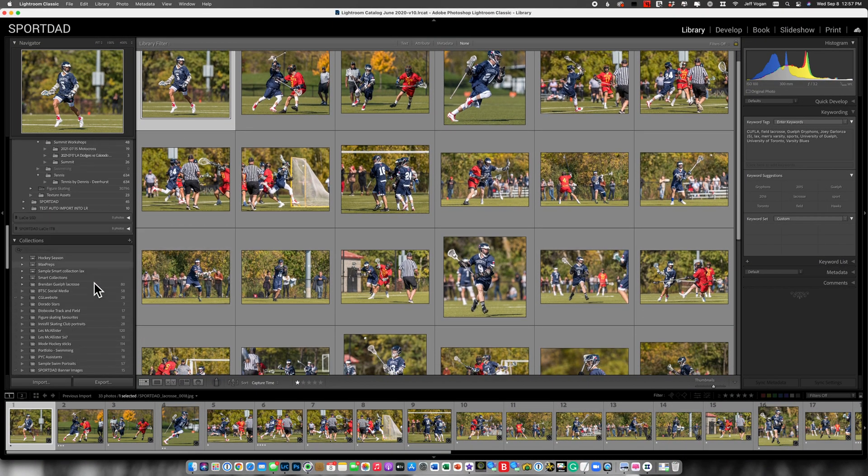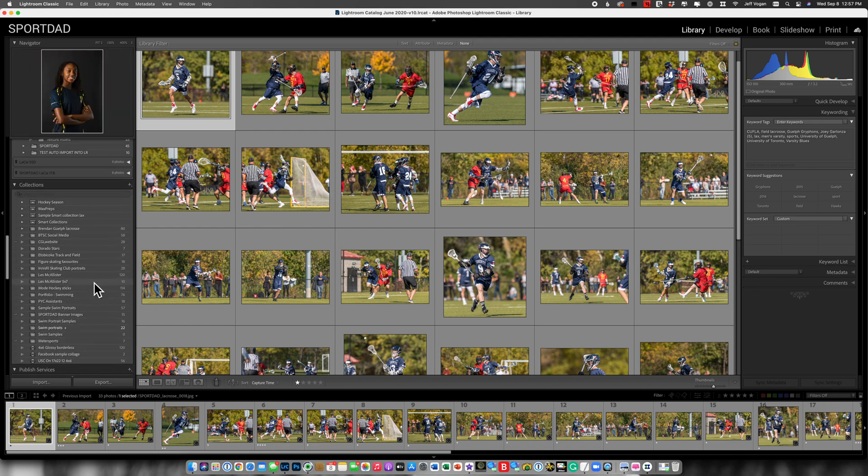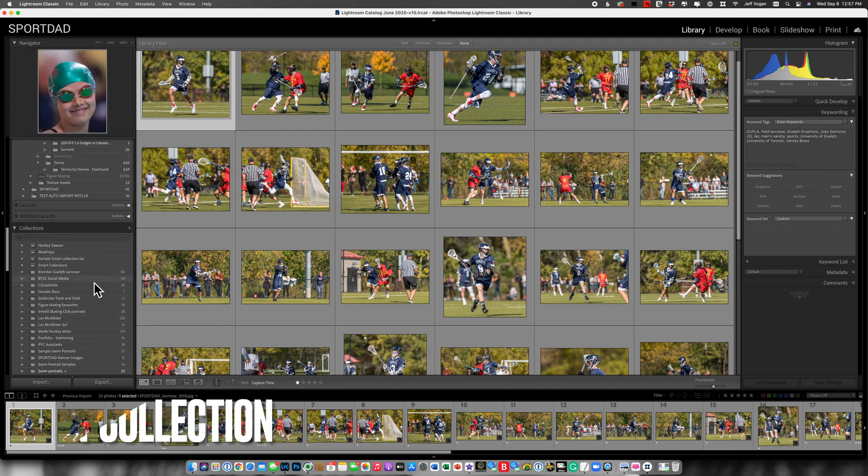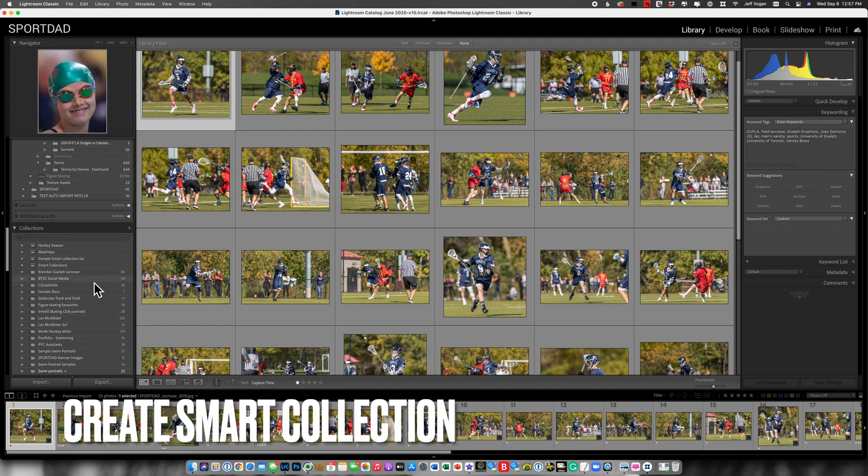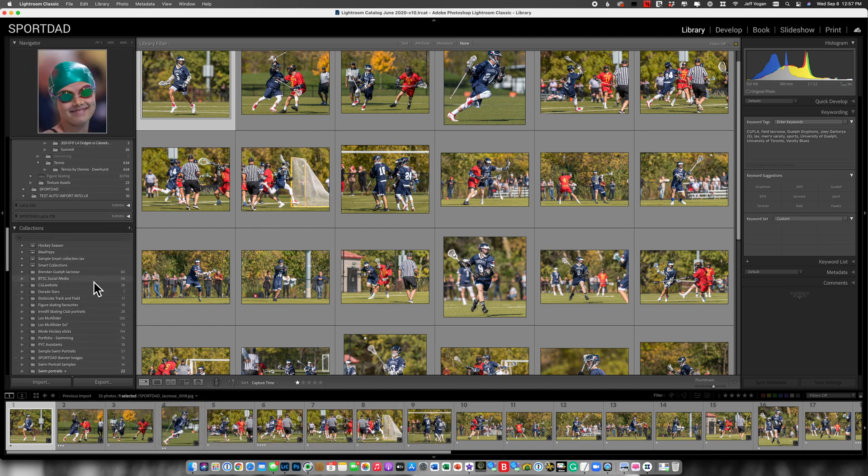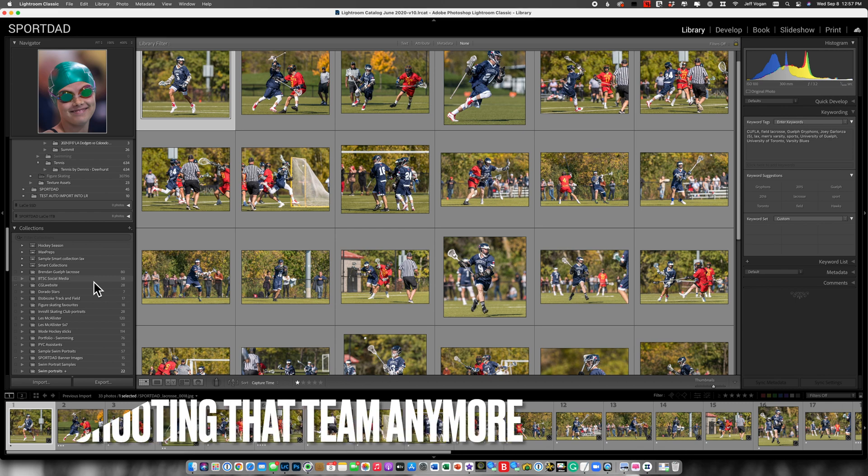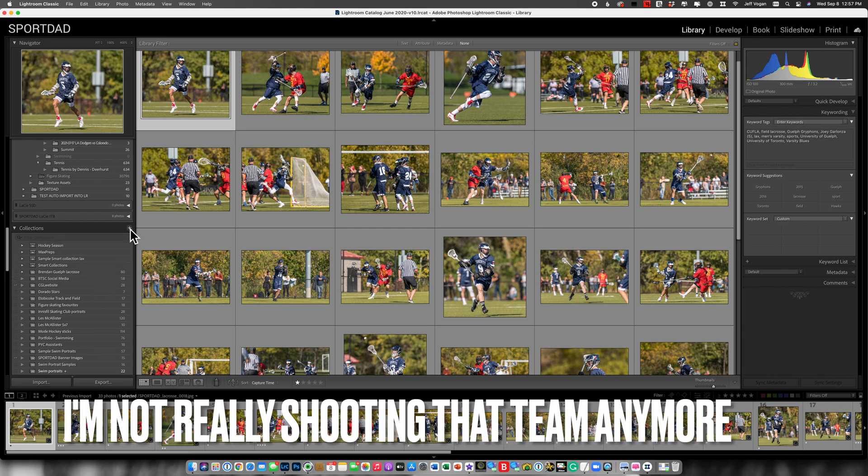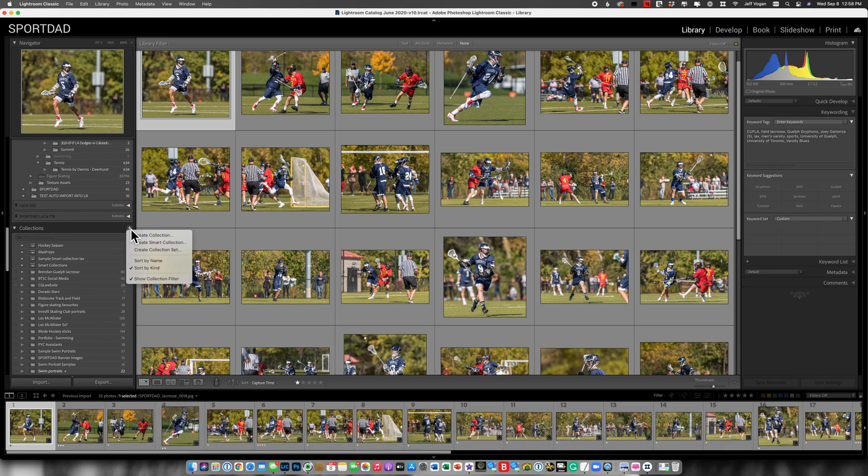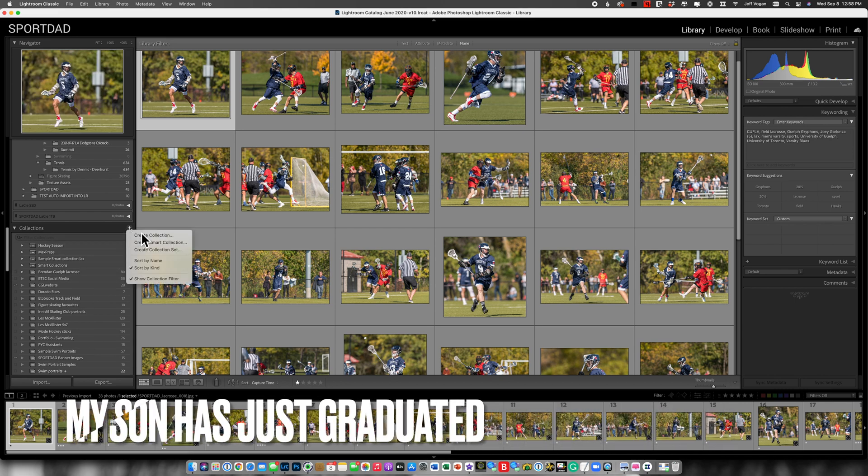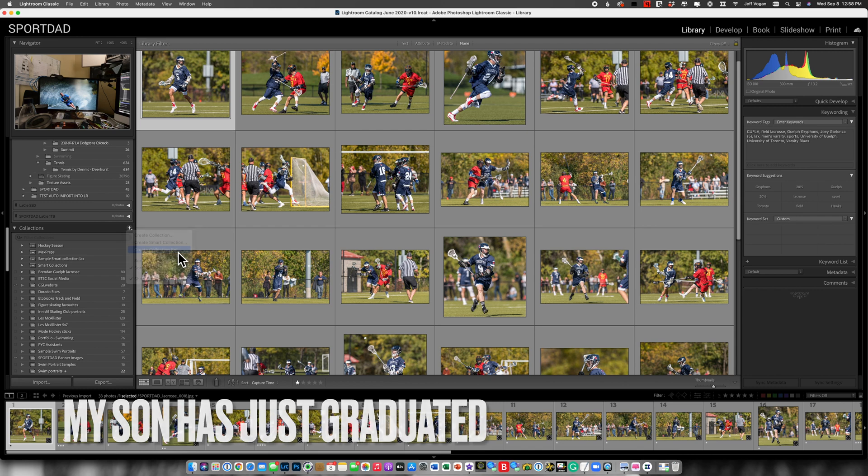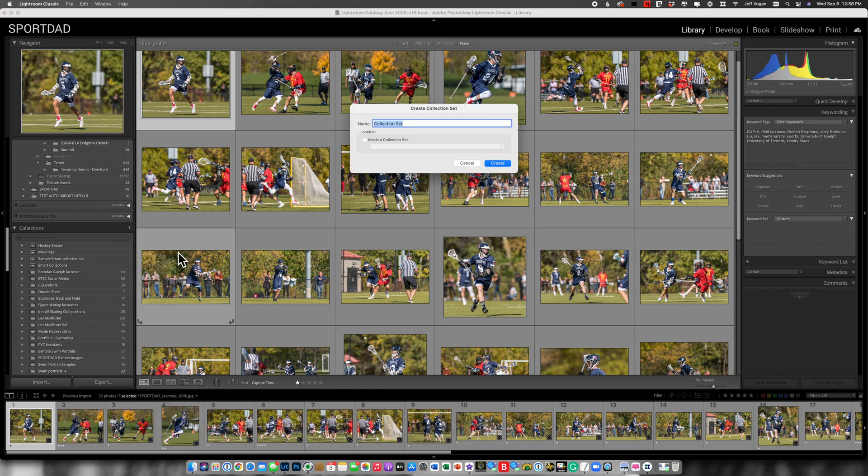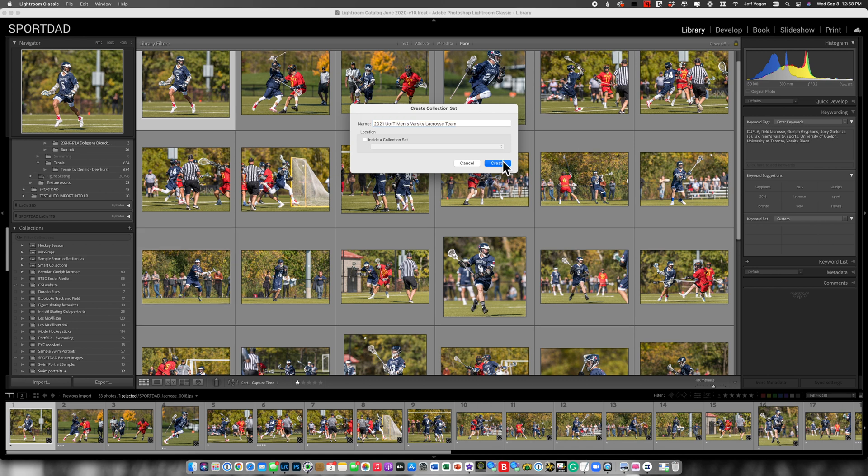So what I'm going to do is create a smart collection. So let's assume this is how I'm setting it up for the season. I'm going to be shooting all the games for this team. So I'm going to come in here and I'm going to create a collection set and I'm going to call it 2021 U of T men's varsity lacrosse team. Create that.